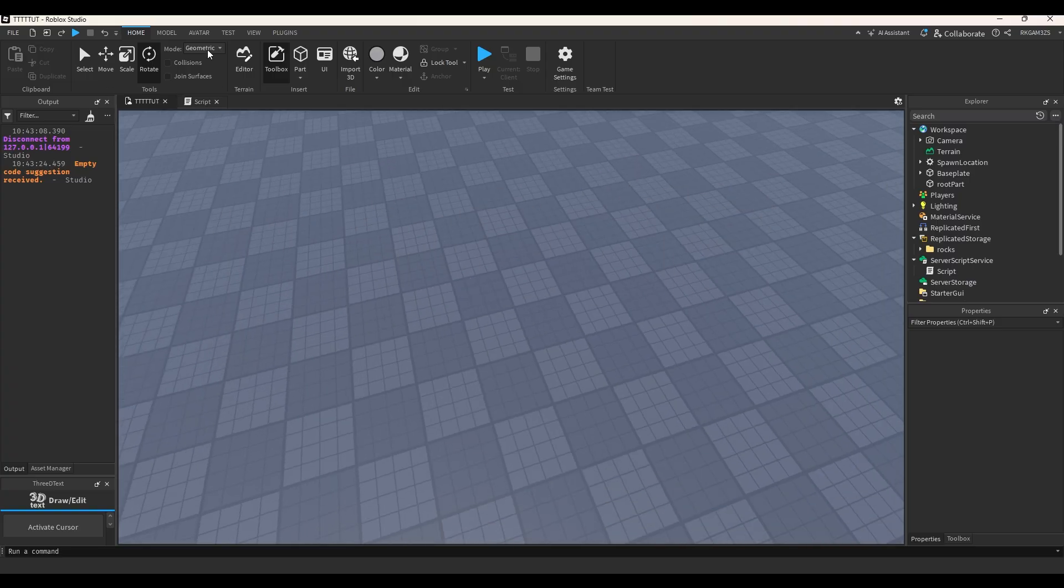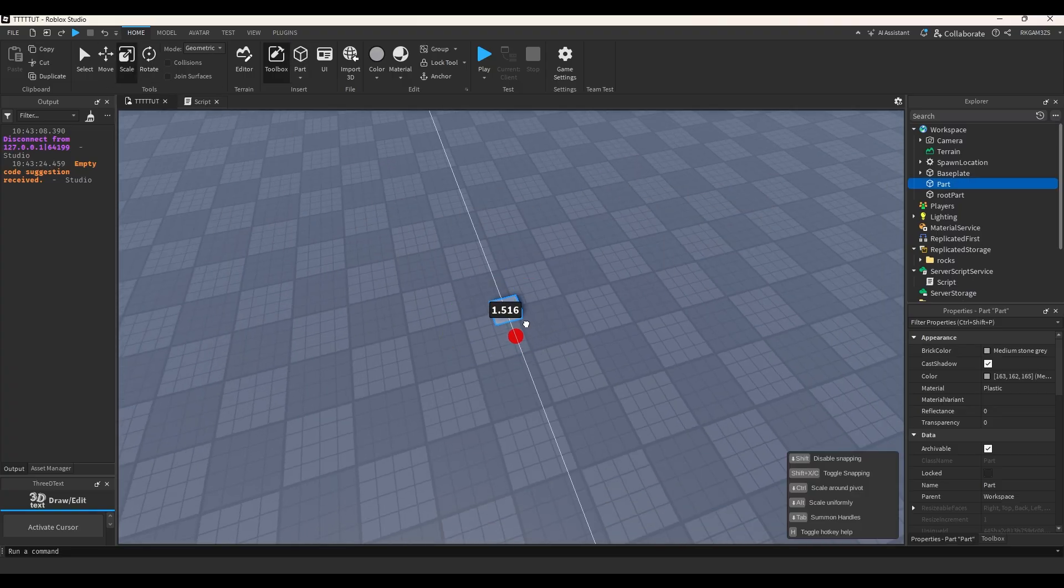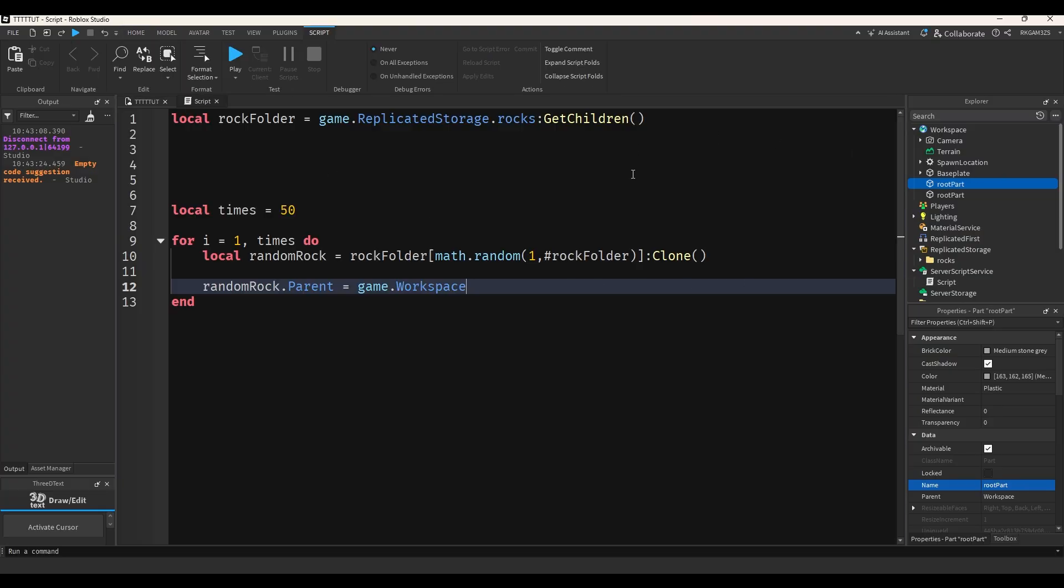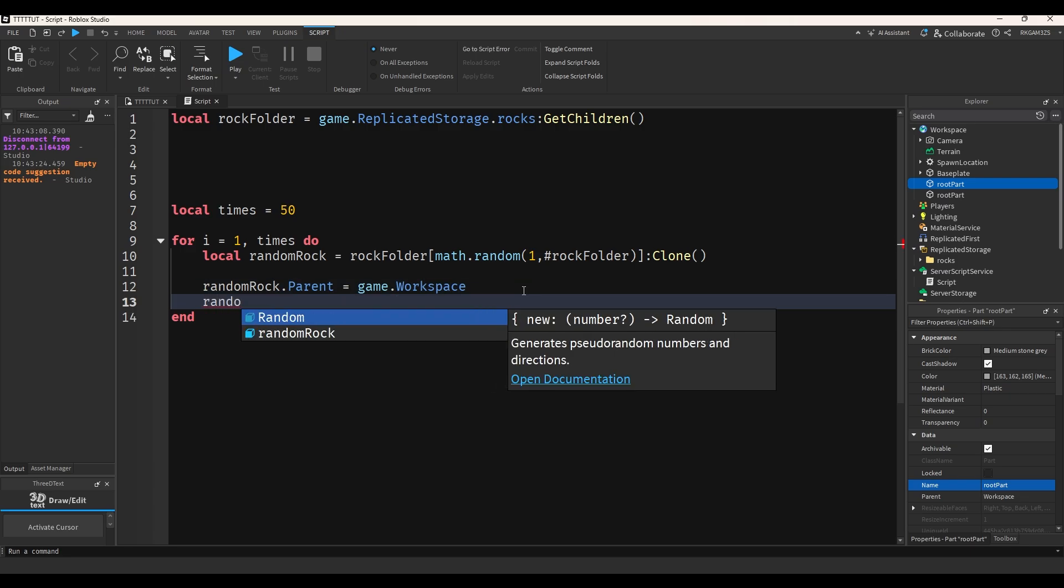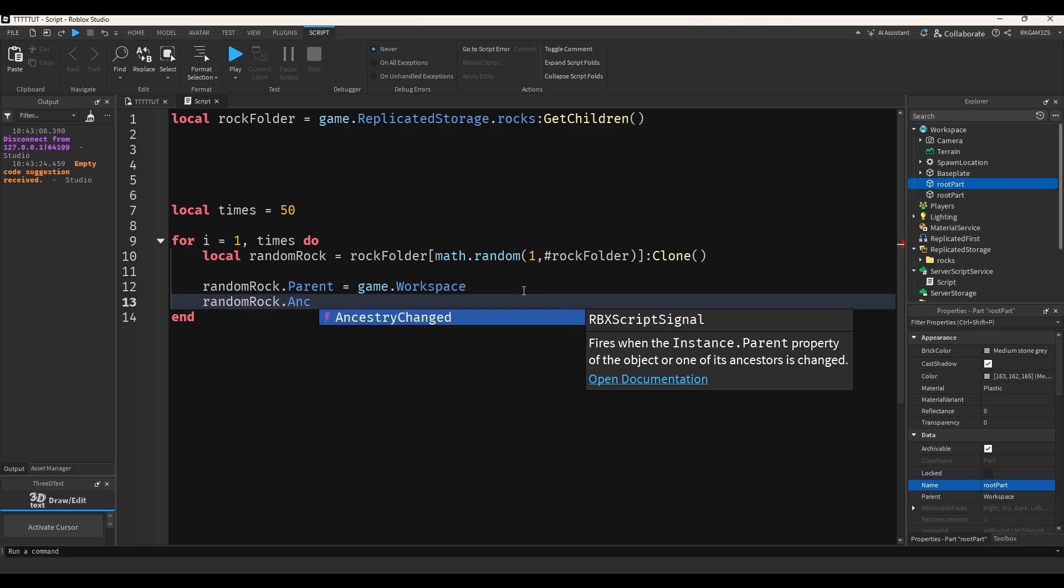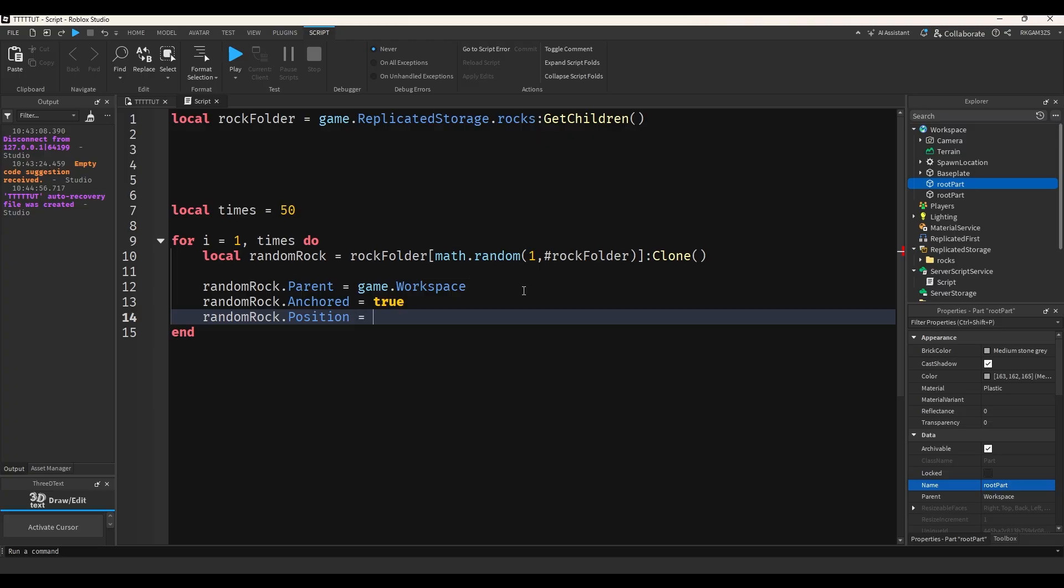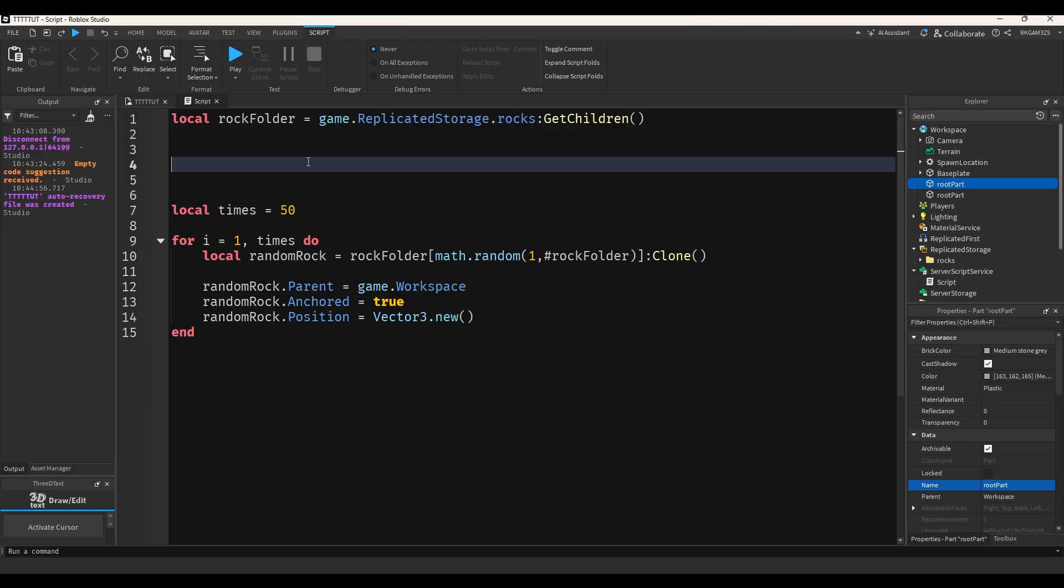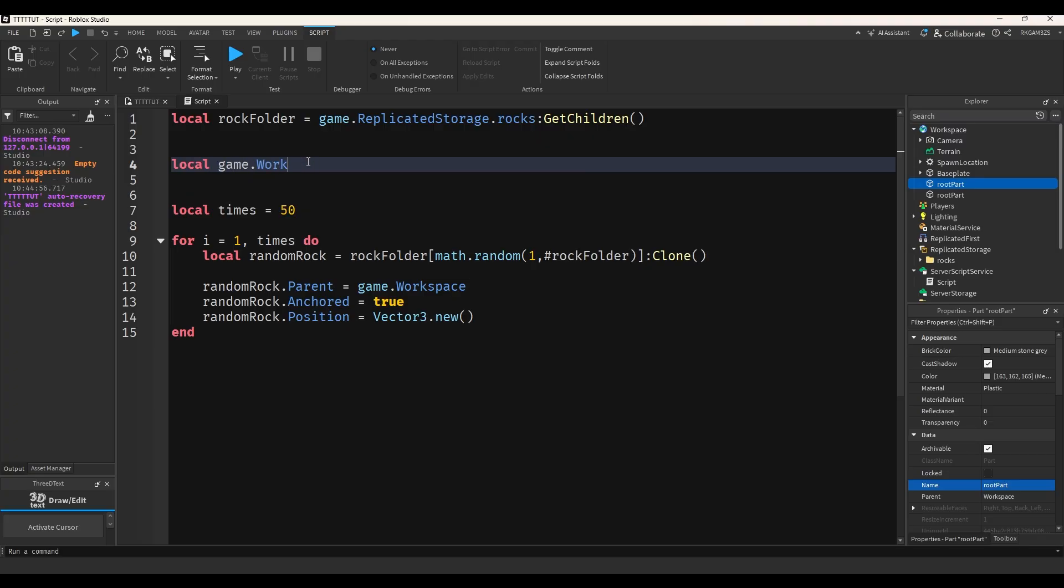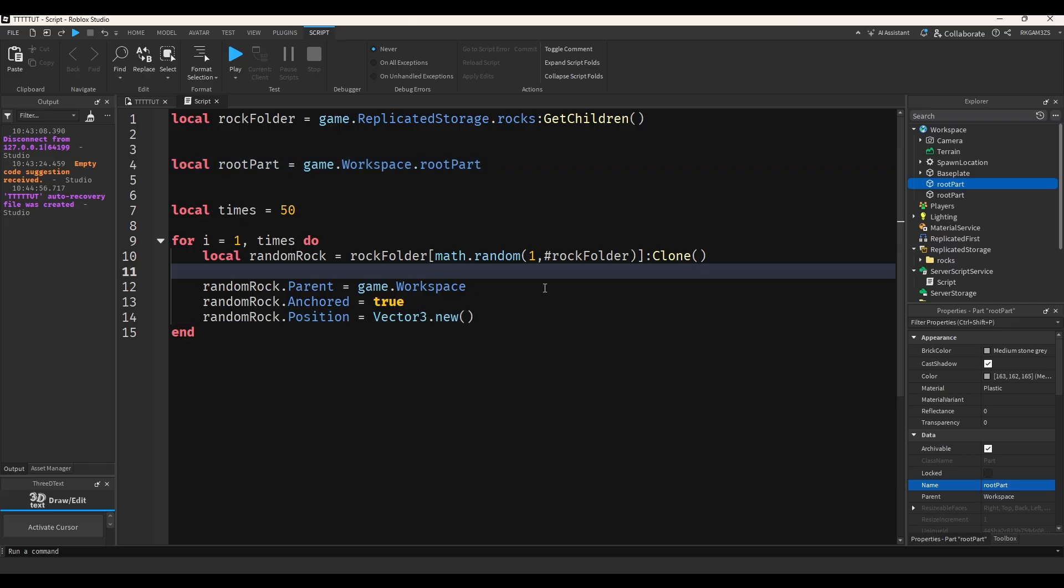And then I need a position part. I'll show you guys what it does, but just add a part to the workspace and we'll do root part. And now I can actually do something. So random rock dot anchor equals true. Random rock dot position equals vector three dot new. We'll get the root part. Local root part equals game dot workspace dot root part.